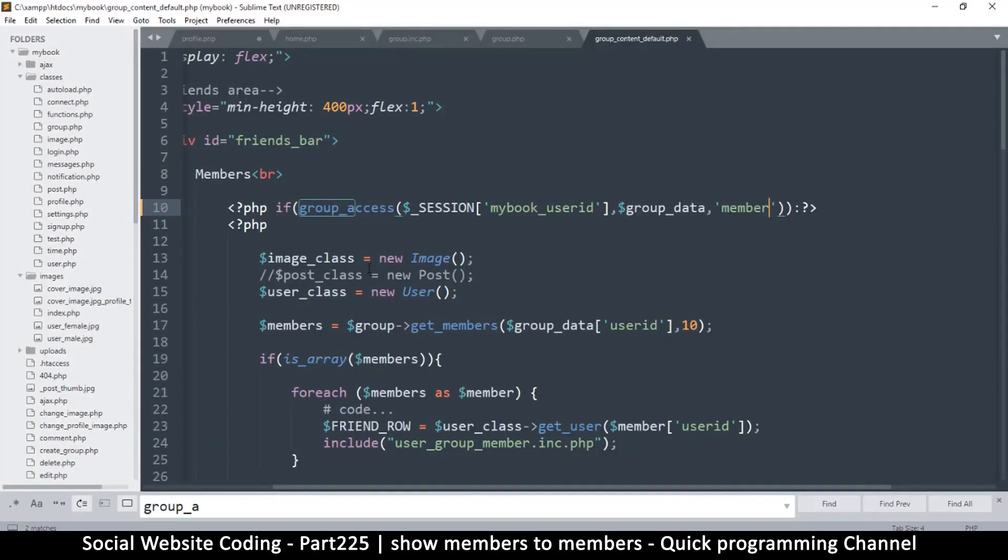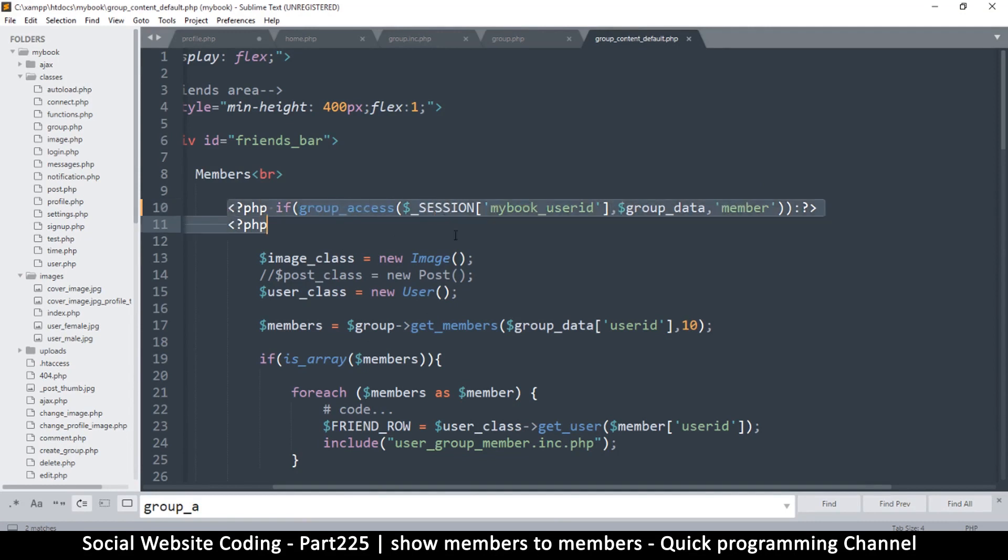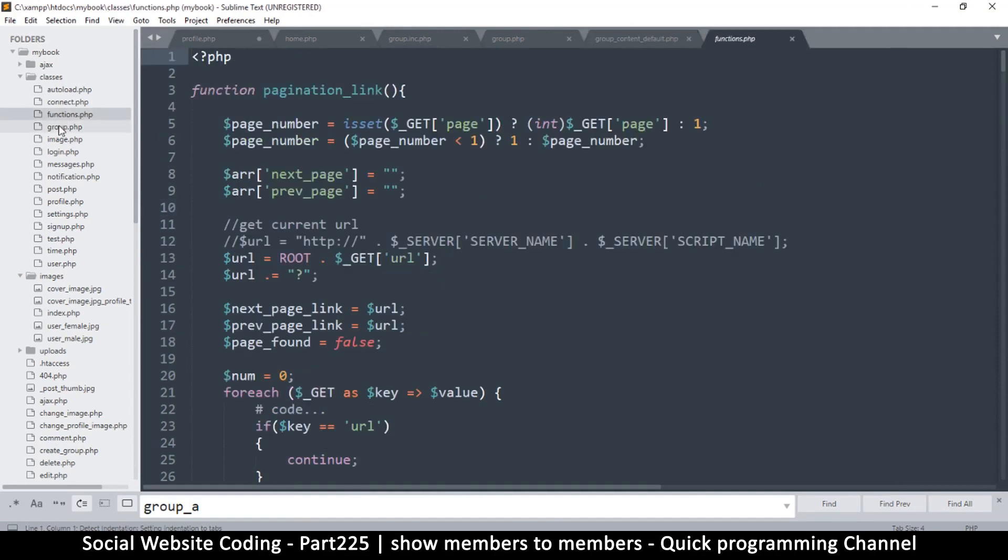So let's see if that sorts the problem, maybe that was it. So I will refresh. Okay, clearly it wasn't. So at least that's one problem done. Member. So since we are not able to pass through here, it means this is where the issue is.